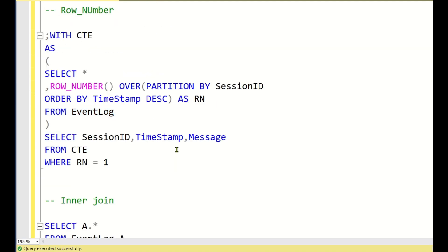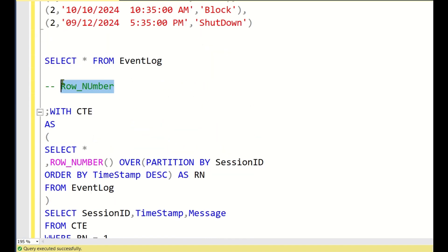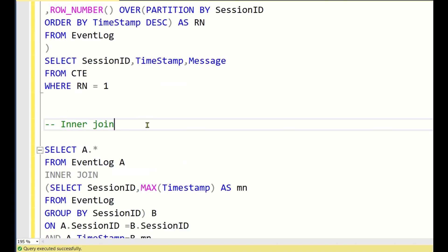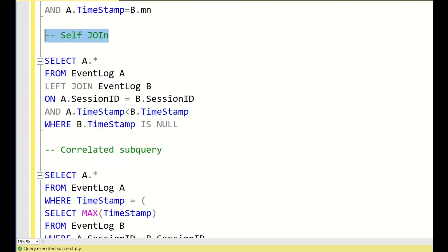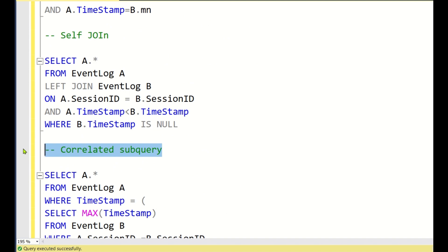So we have four ways to solve this problem: Method 1 using the ROW_NUMBER() window function, Method 2 using an inner join with a subquery, Method 3 using a self join, and Method 4 using a correlated subquery. If easy questions like this are asked in an interview, make sure you can solve them using multiple approaches to impress the interviewer. If you like this video, please click the like button and subscribe for more videos. Thank you, have a nice day.